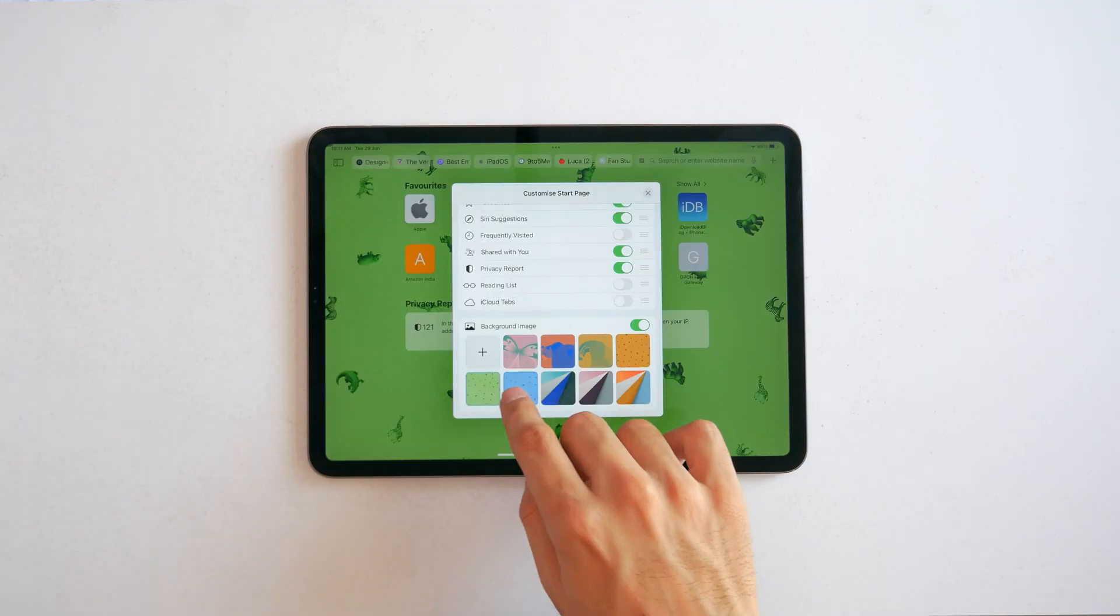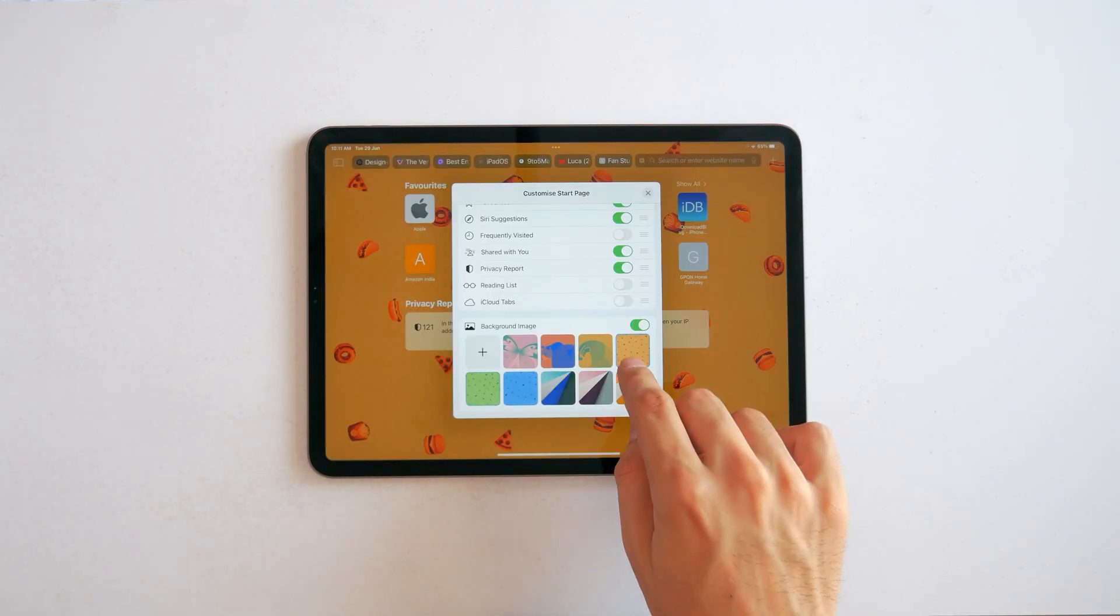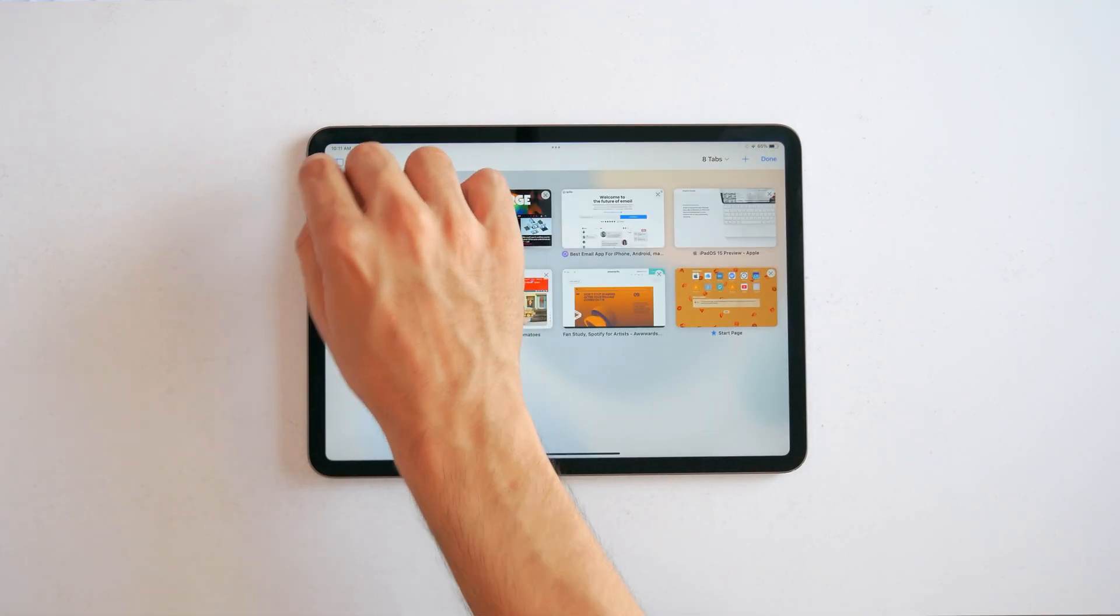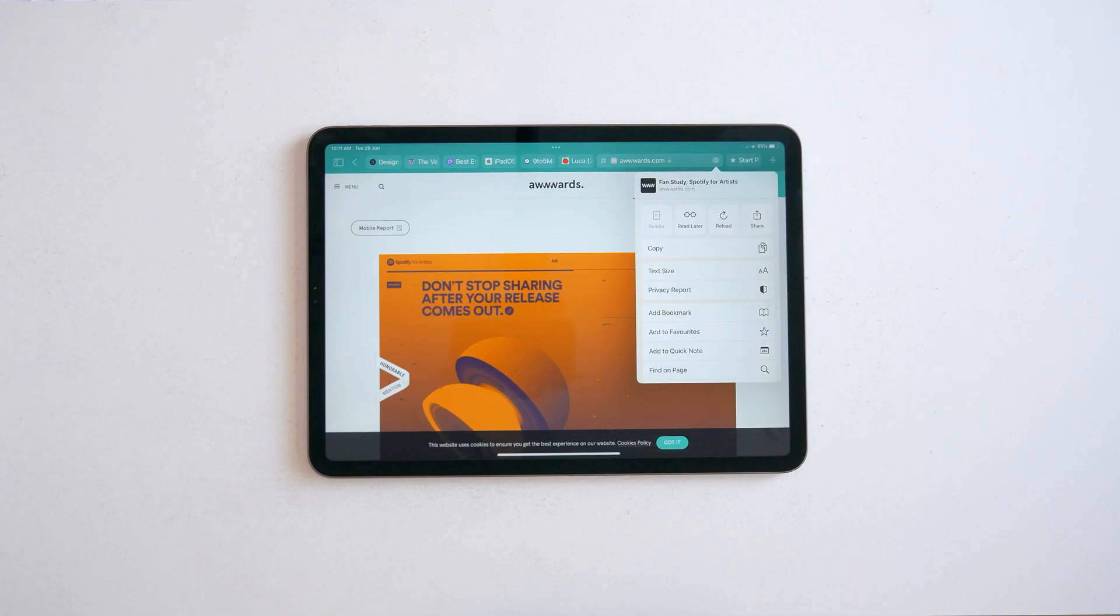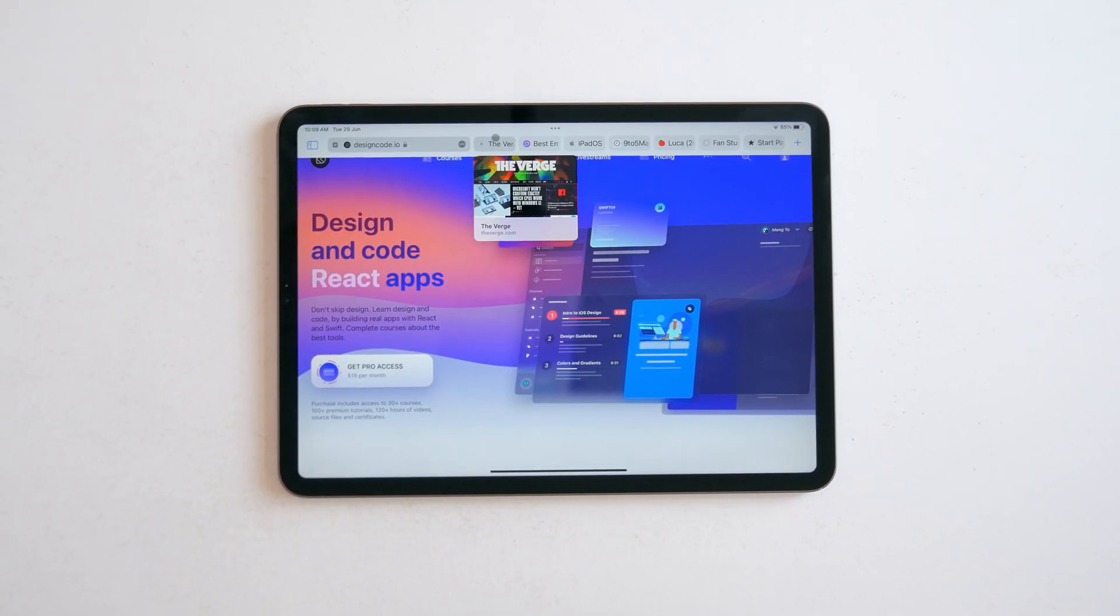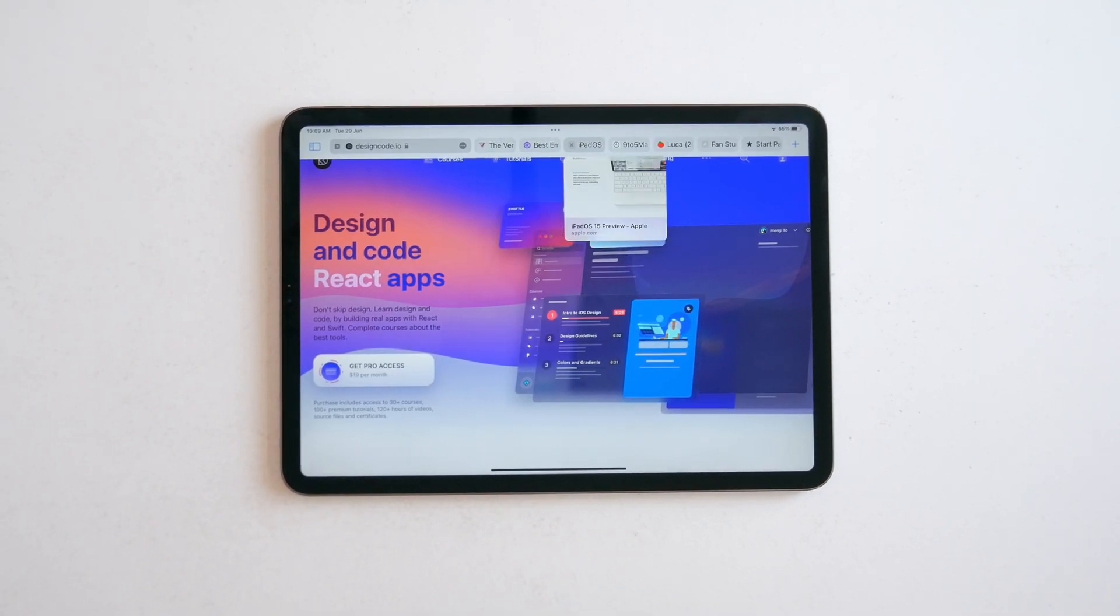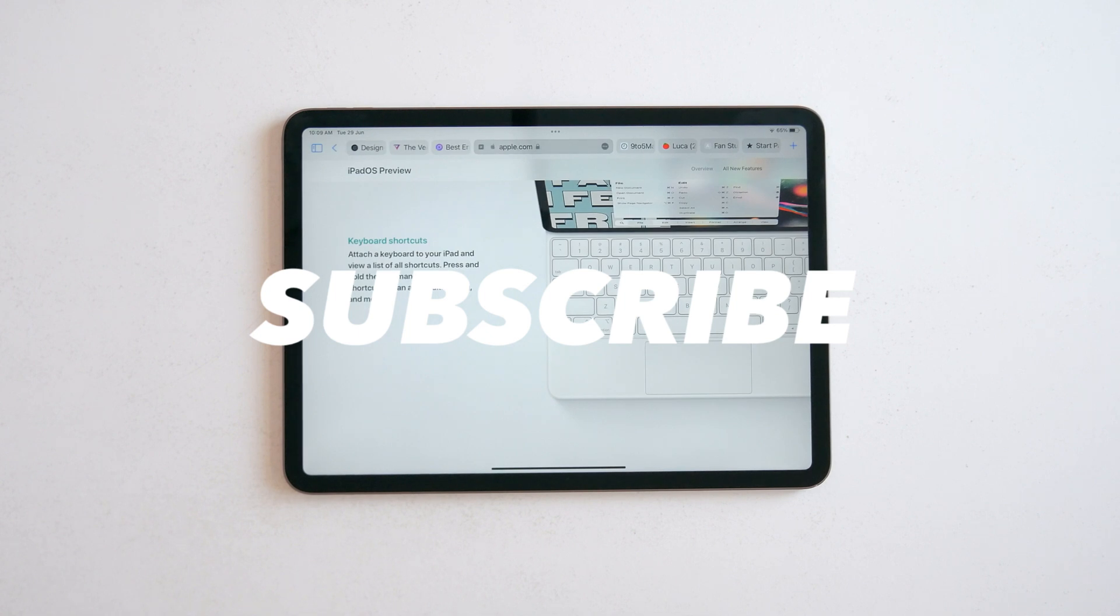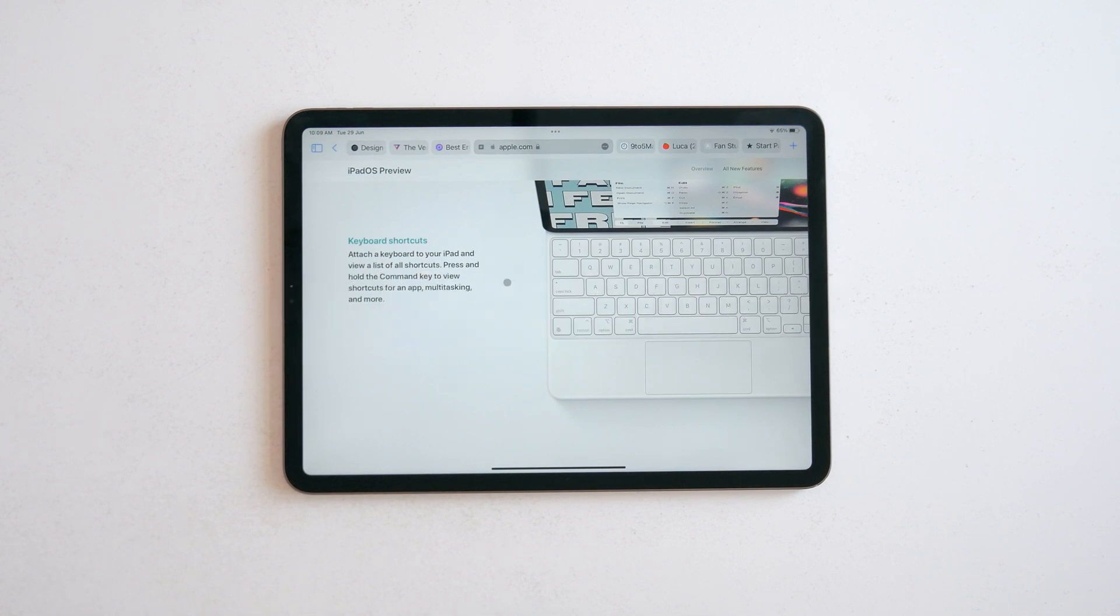Yeah, there's a lot more to Safari with the new start page, tabs, groups and even extensions now. And I'm gonna make a whole separate video about Safari. So definitely get subscribed if you'd like to see that when it comes out.